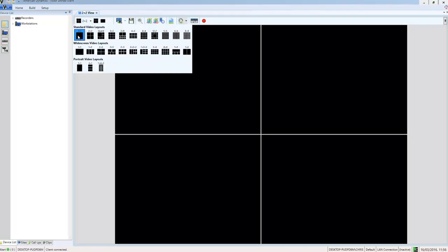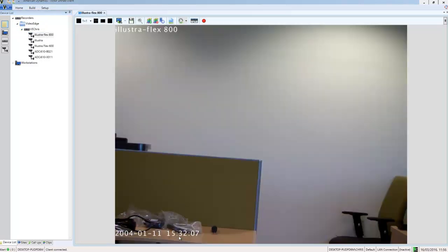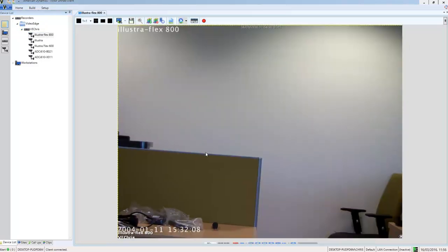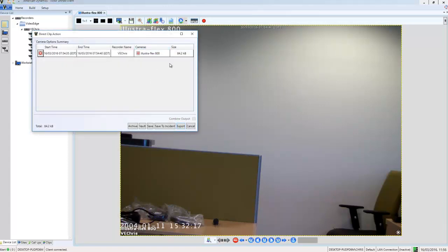Next, I'm just going to create a quick clip and we can schedule the download of it. So I'm just going to drag in one of my cameras here and I'm going to choose to set the clip start time and then the clip end time and then to save the clip.